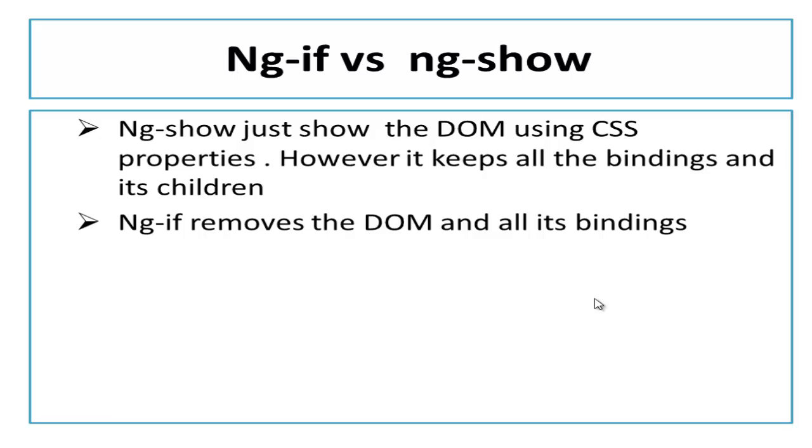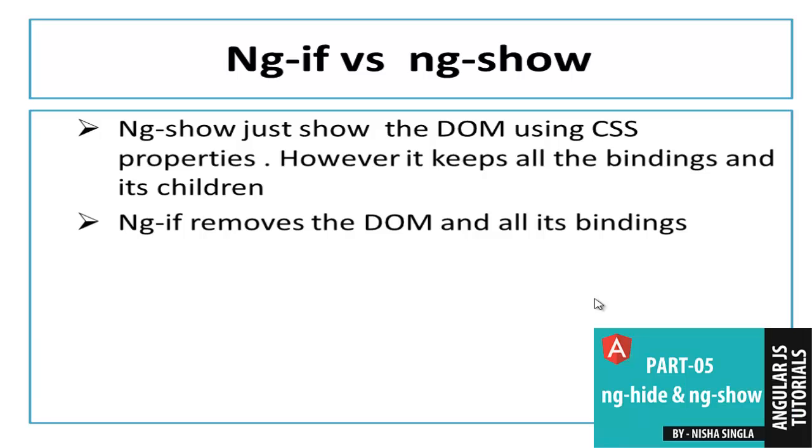In the previous video, we have learnt one more directive ng-show that also used for the same reason to show the content on the basis of the expression. If expression evaluates to true, it will display the content. If expression returns to false, it will hide the content. If you didn't covered it yet, click on the link below.